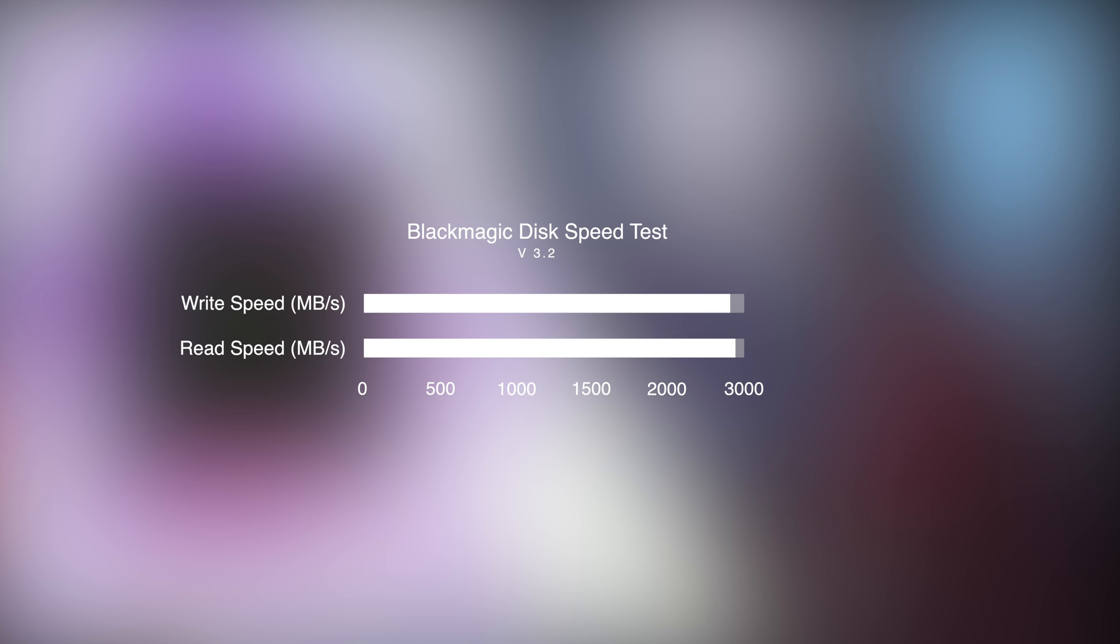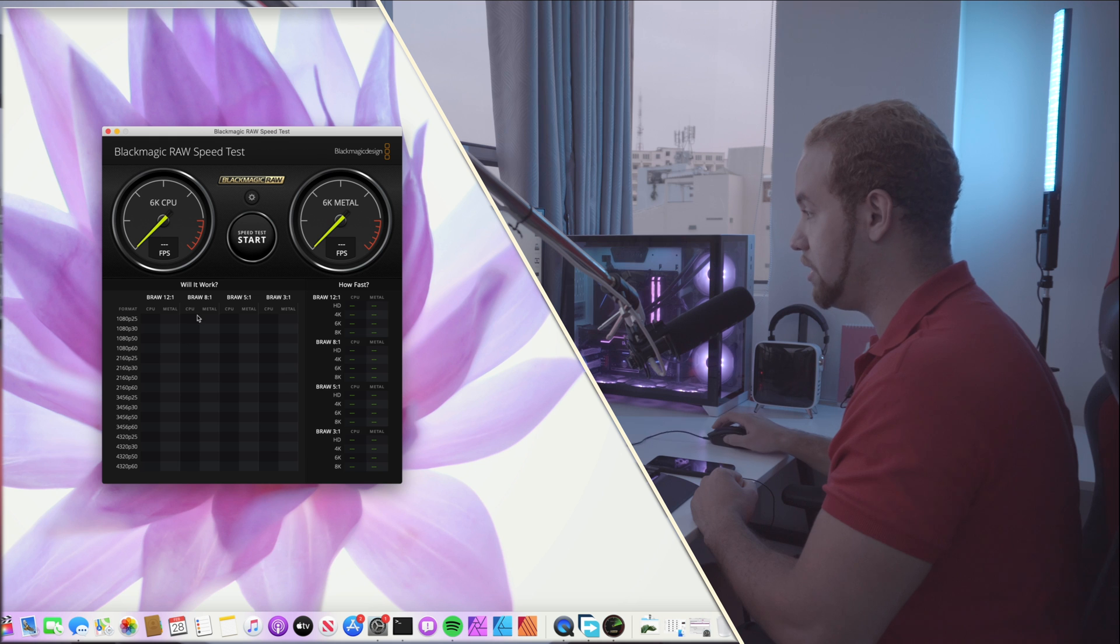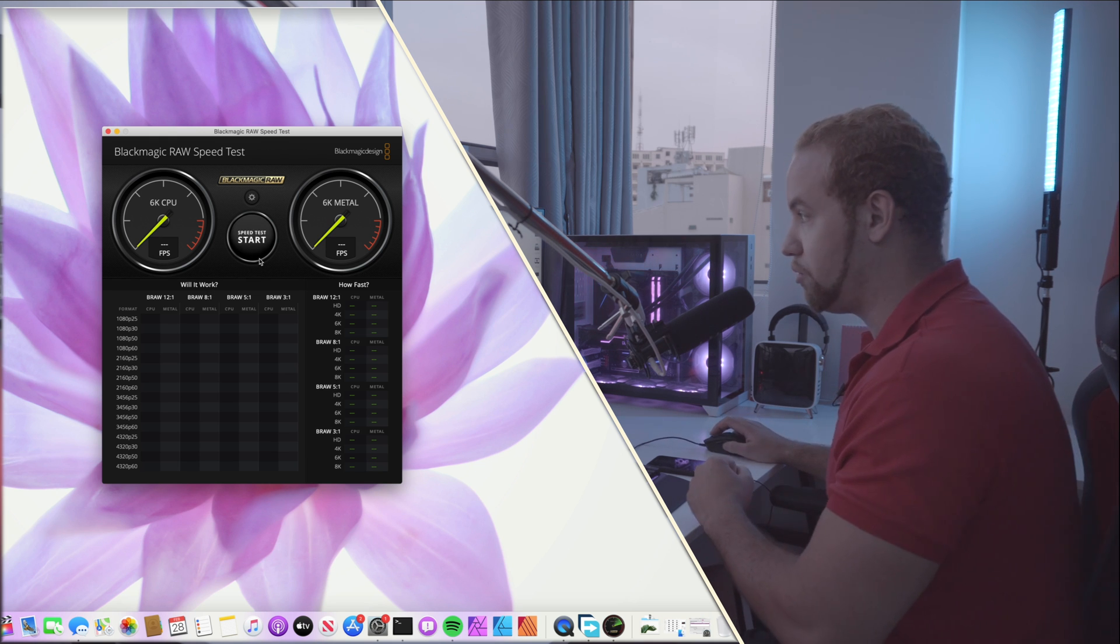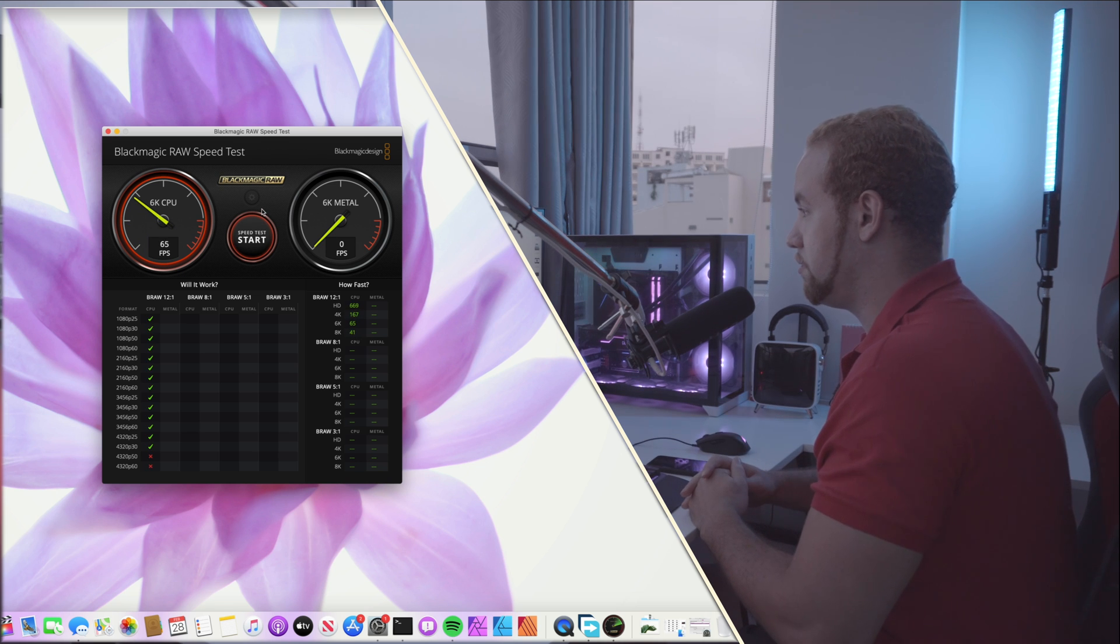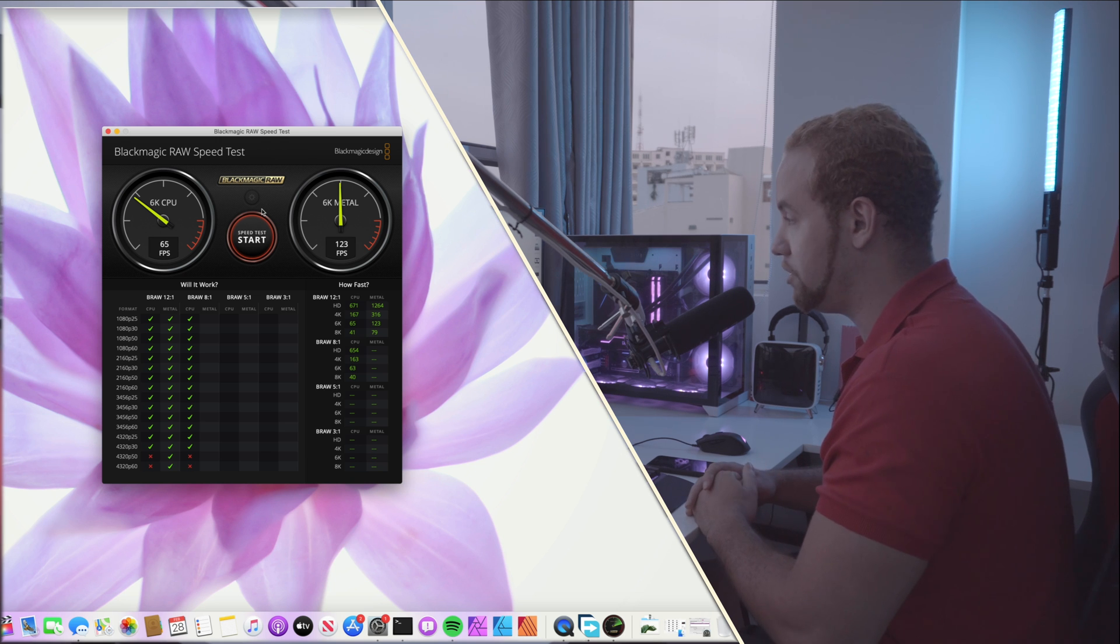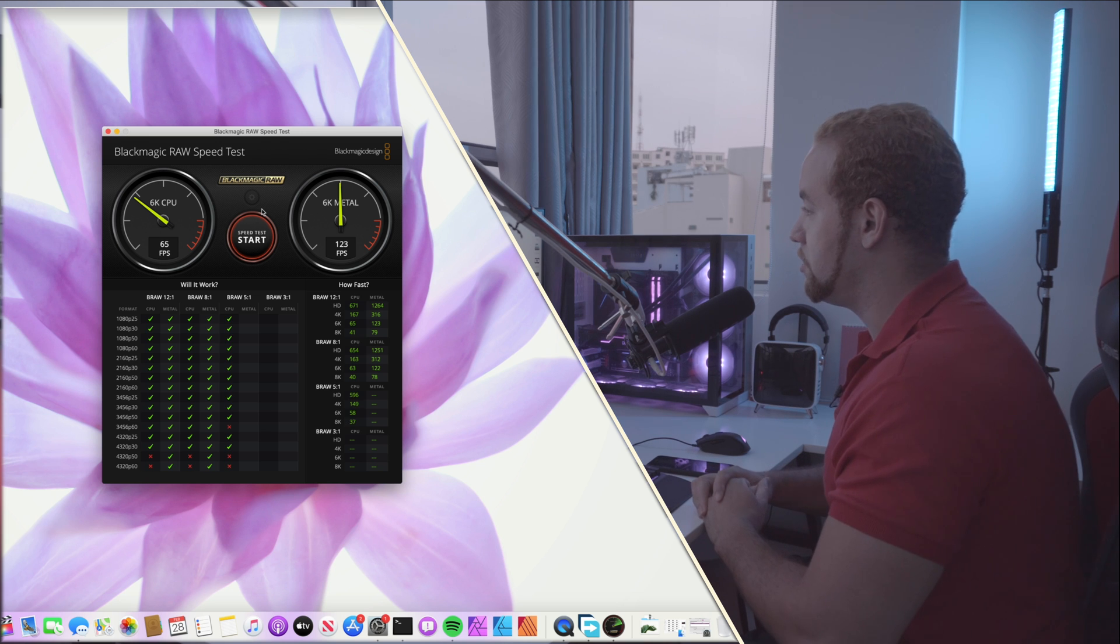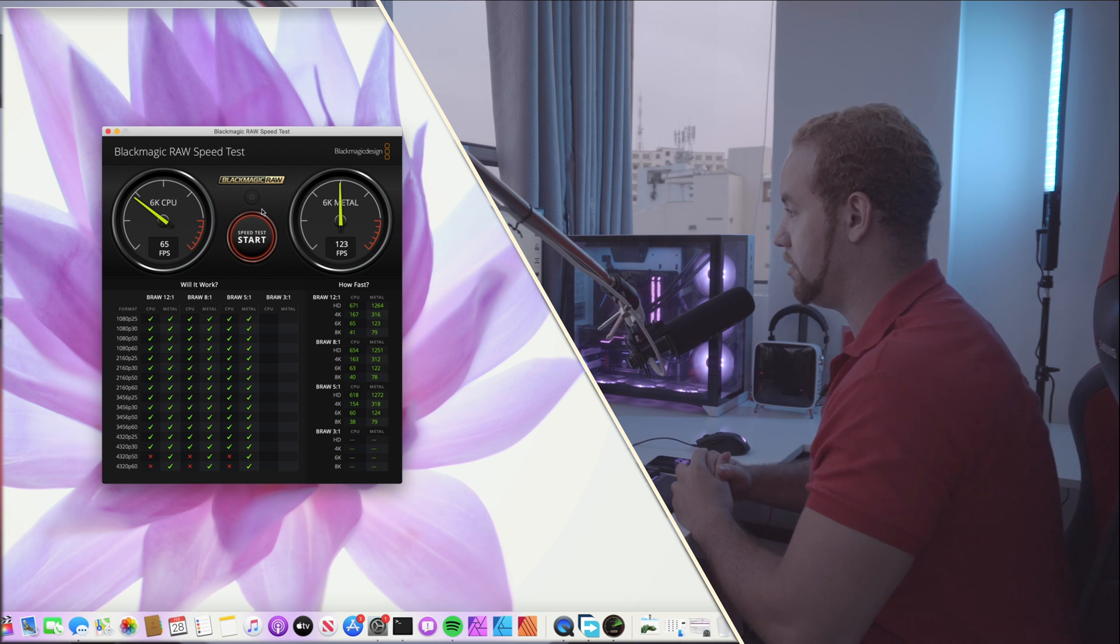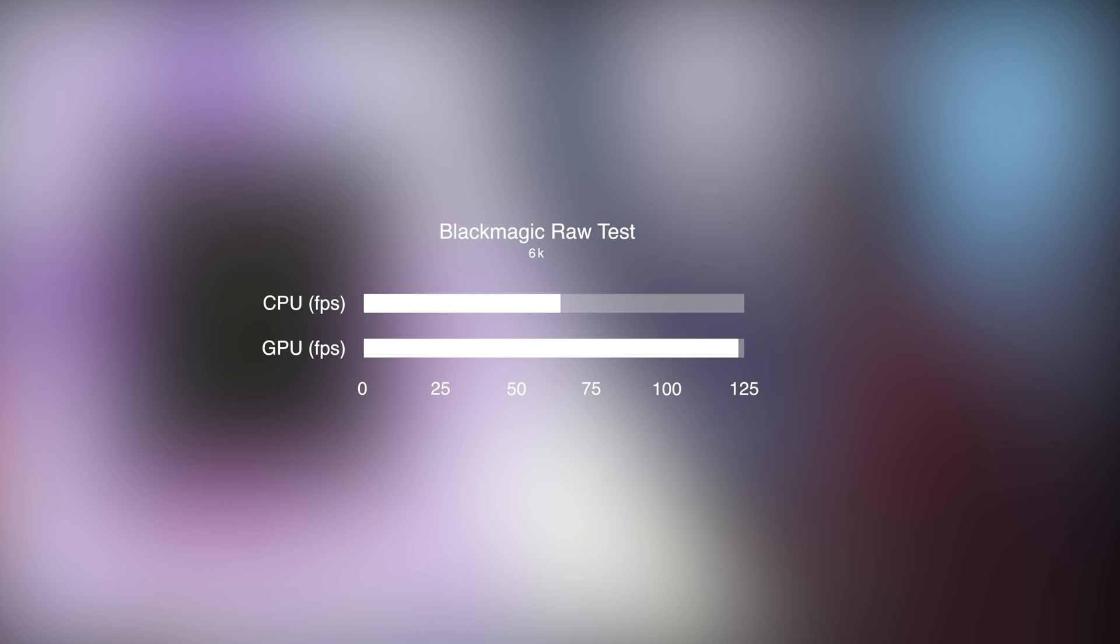Next we can try the Blackmagic RAW speed test which is dedicated for the Blackmagic RAW video codec. So we can start here. First is going to do the CPU. We have 6K rendering around 65 fps and on the GPU side using metal it's going to be 123 fps. So that's really interesting.